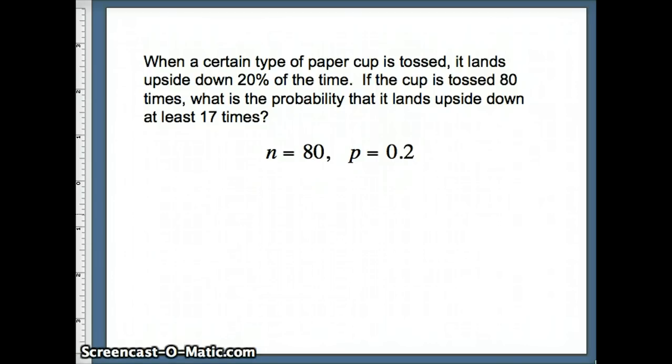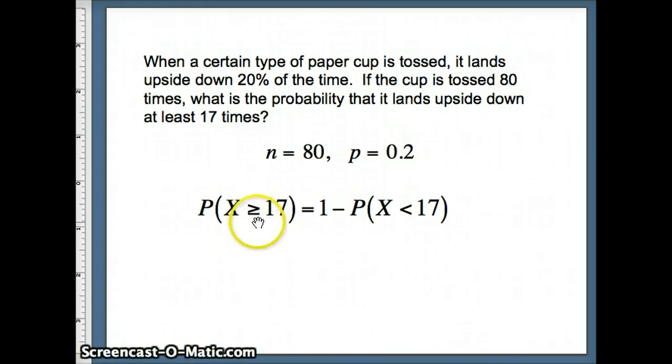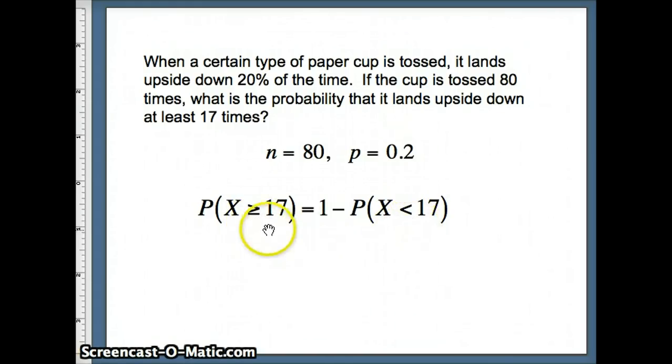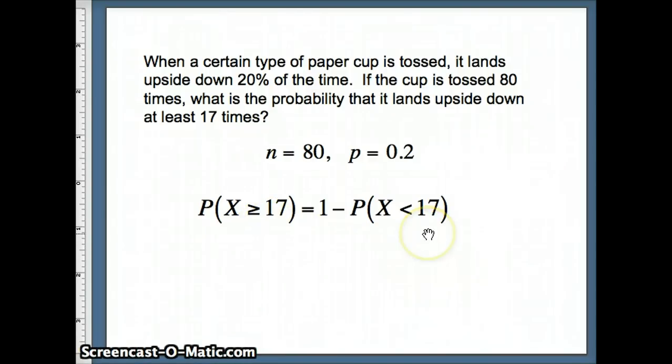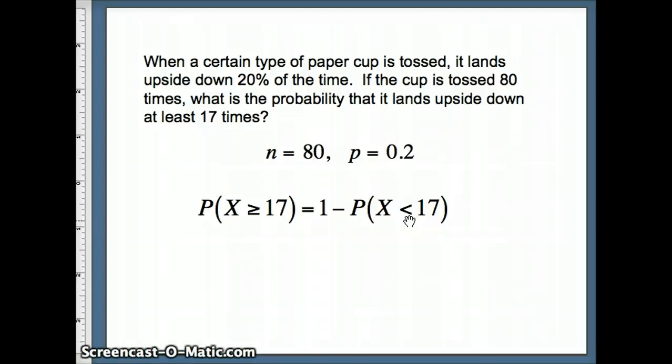What am I looking for? I'm looking for at least 17 winners. So if I'm going to do this, I have to think complement rule. If I negate greater than or equal to 17, I get less than 17. So greater than or equal to 17 is the complement of less than 17. So the probability X is greater than or equal to 17 is 1 minus the probability X is less than 17.